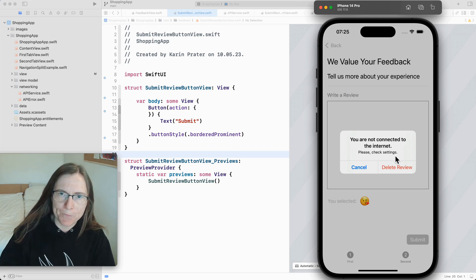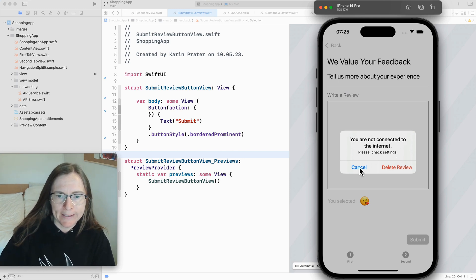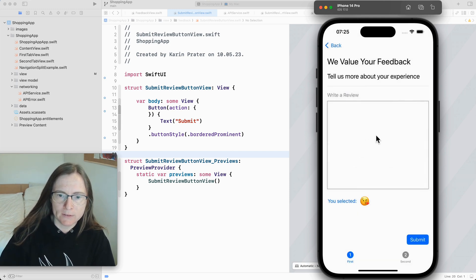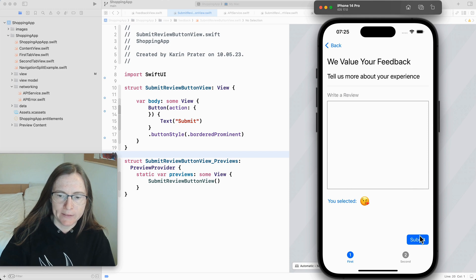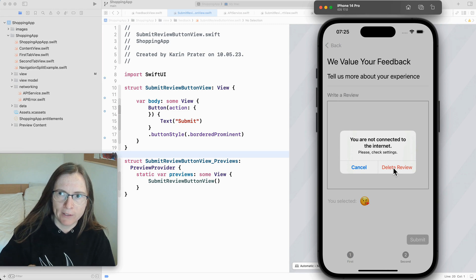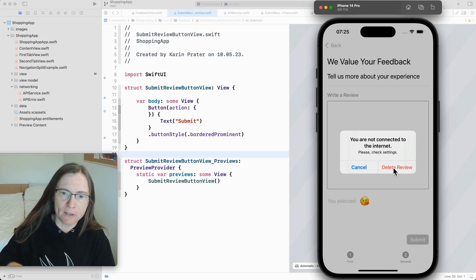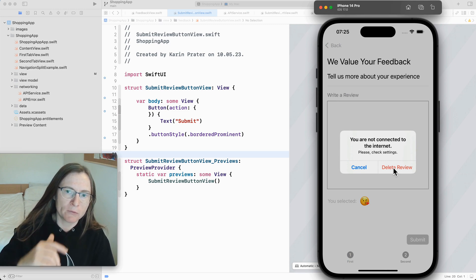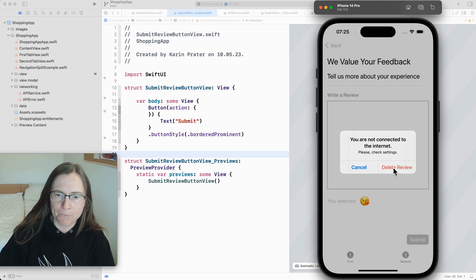When per default you get a cancel button. This does nothing so I'm just leaving here this alert. Then you can add multiple buttons like I did here this red delete review button. For example if I don't have internet and I just want to say okay forget about it I want to go back to my main app.